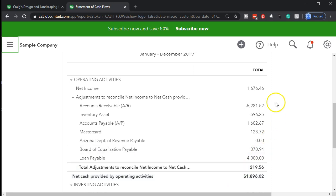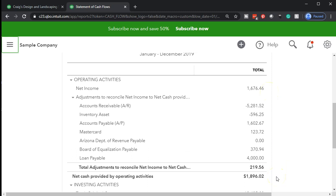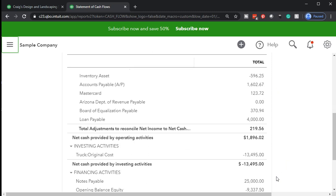So we're going to take net income, reverse out all the accrual accounts, and that gives us the net cash provided by operating activities — which you can think of as basically net income on a cash basis. You have this nice reconciliation between the two: net income on an accrual basis reconciling to net cash provided on a cash flow basis.